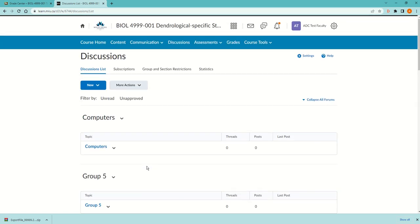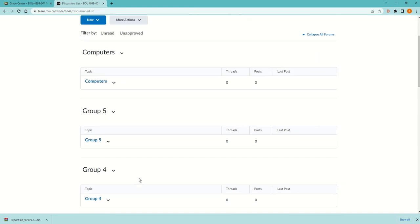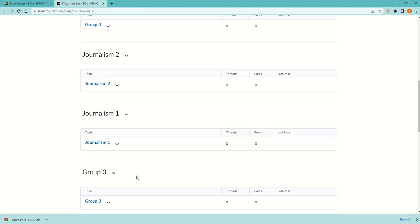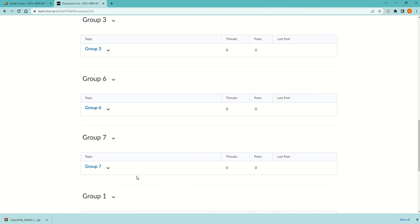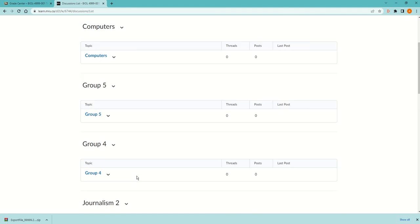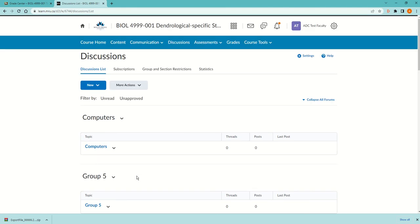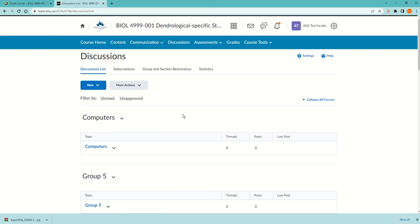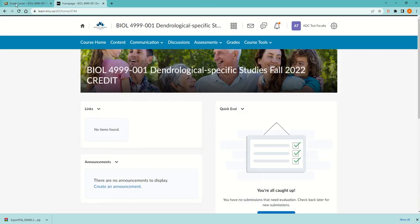I have another video that I'll also put in the description about how to do journals in D2L better than how this is set up. I can delete these if I want, but I have to delete them one topic at a time. I'm not going to delete them now, I might use them. But that's how to transfer content from Blackboard into D2L.